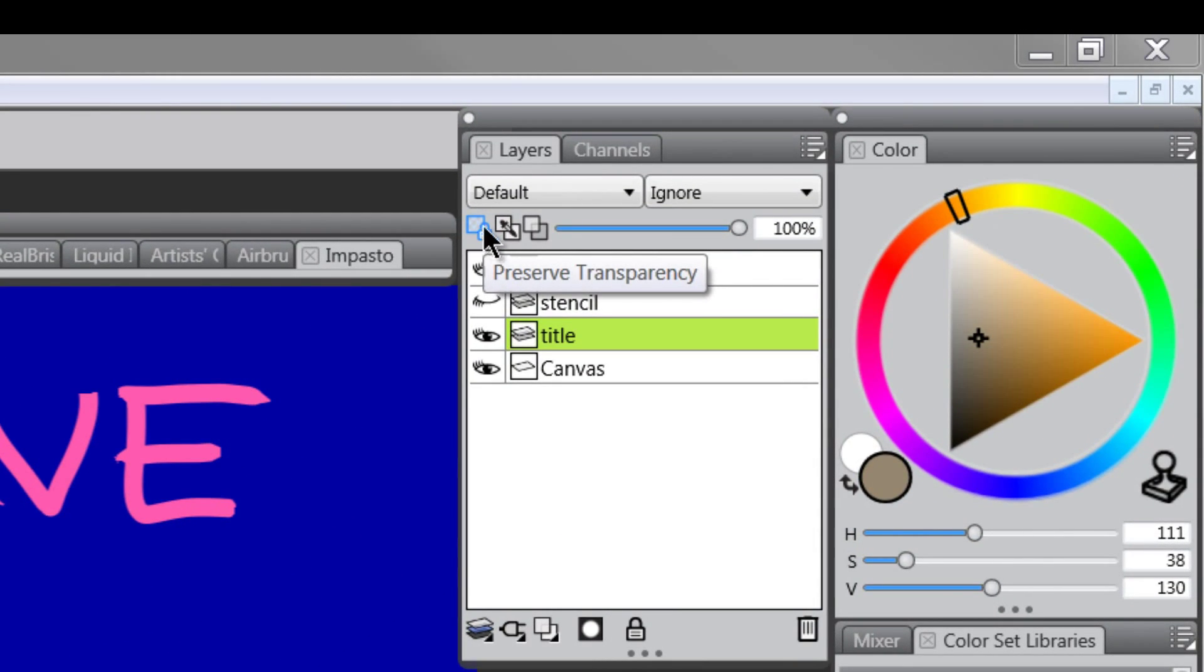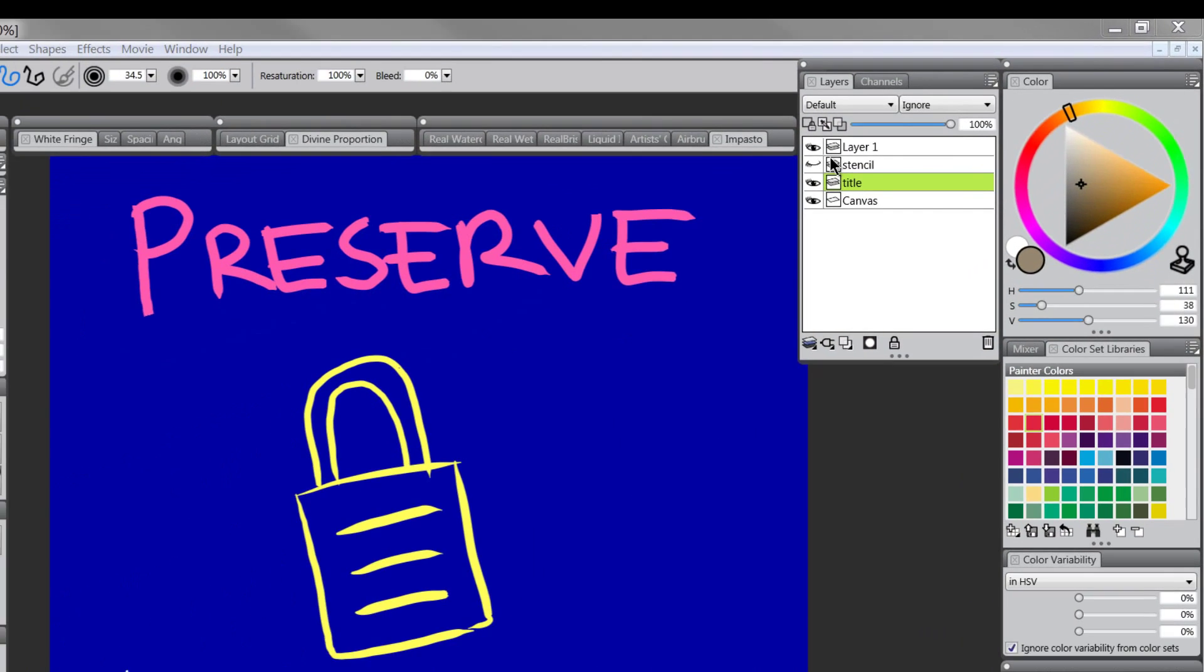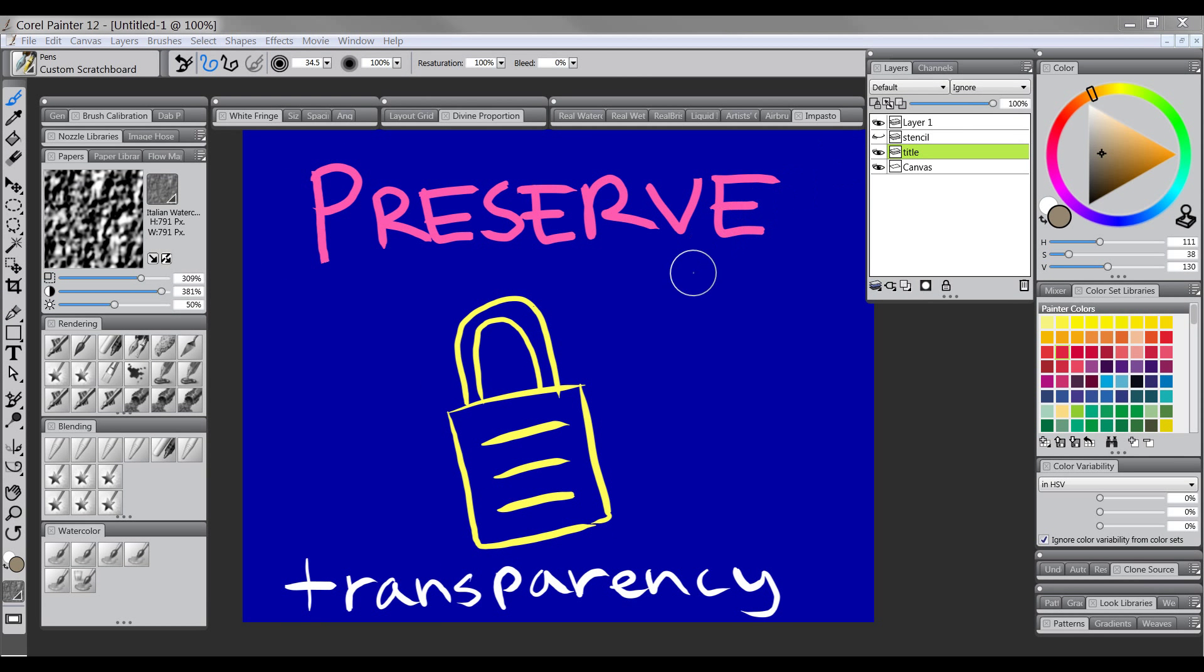Preserve Transparency is a little feature you can turn on. It's located at the top left of your Layers palette, and while it's turned on it works kind of like a stencil to allow you to only paint on the contents of a particular layer.